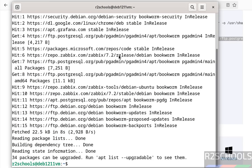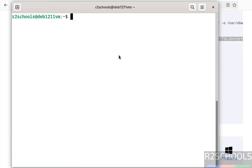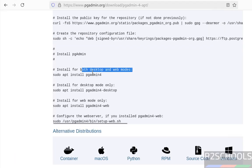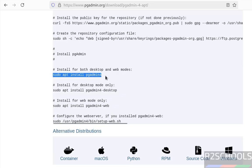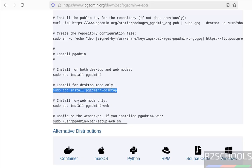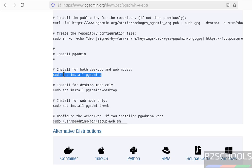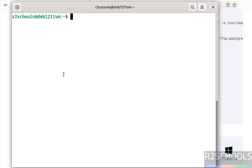Now install pgAdmin. As I told you, we have two modes. If you want to install both the modes we have to run this command. If you want to install only desktop mode we have to run this one. But I am going to install both the modes by running this command. So copy this command, paste it, hit enter.